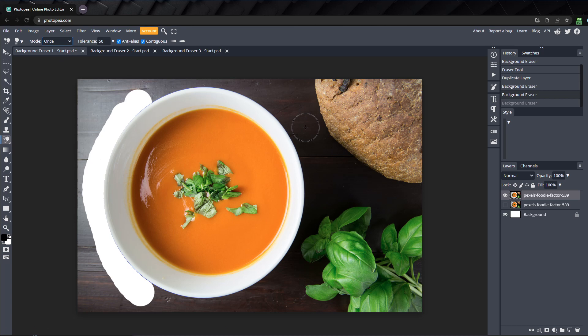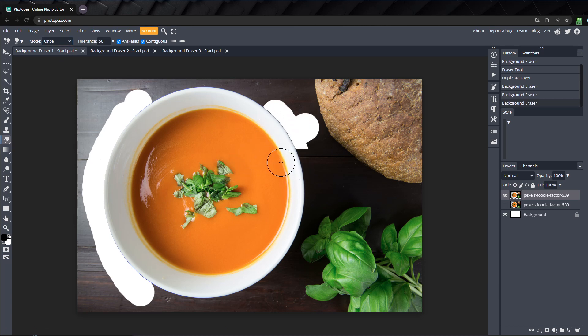If we do the same as before and drag from the table into the bowl, now the bowl isn't erased, because only the colors from the table have been sampled. This is really useful if all of the background is the same color or similar in color.